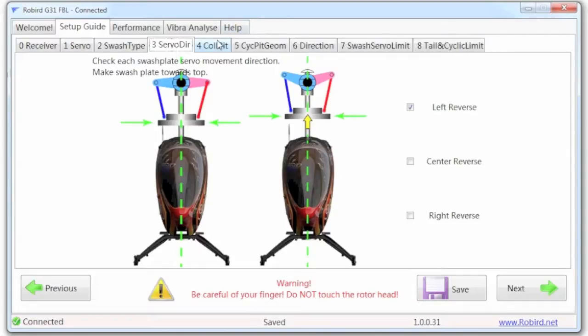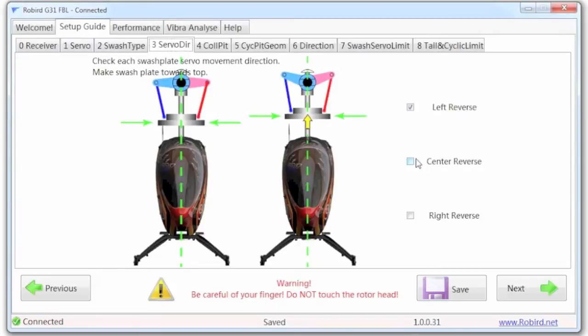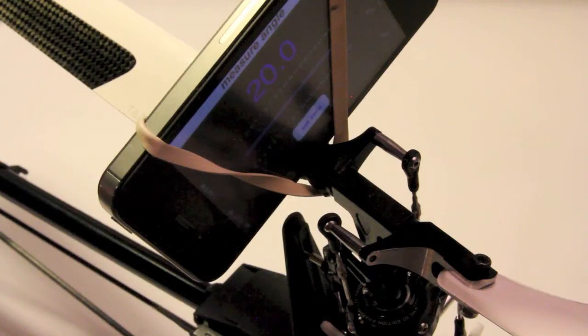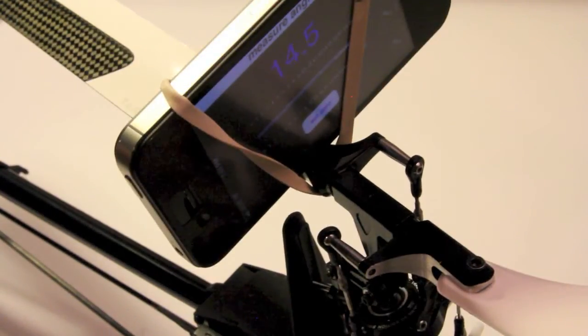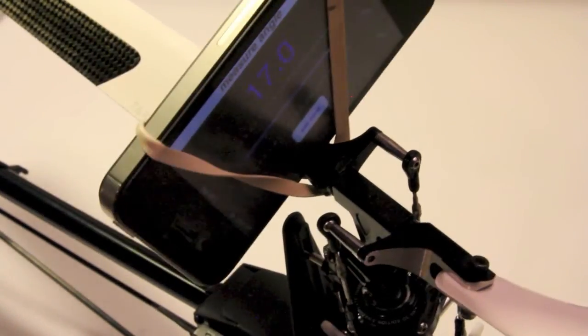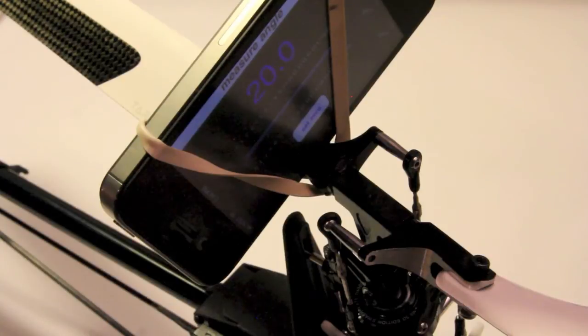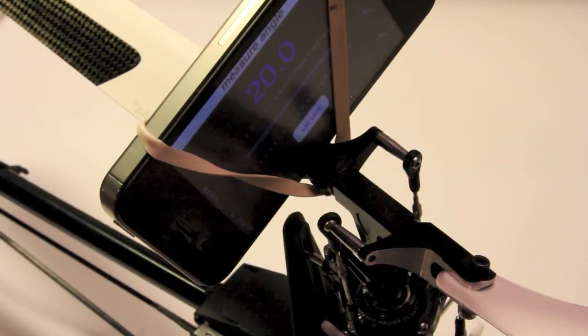Then we move into the collective, and again to change those you can just hit the reverse. So let's say my center one was down instead of up, I could click to reverse and it will change it real time.